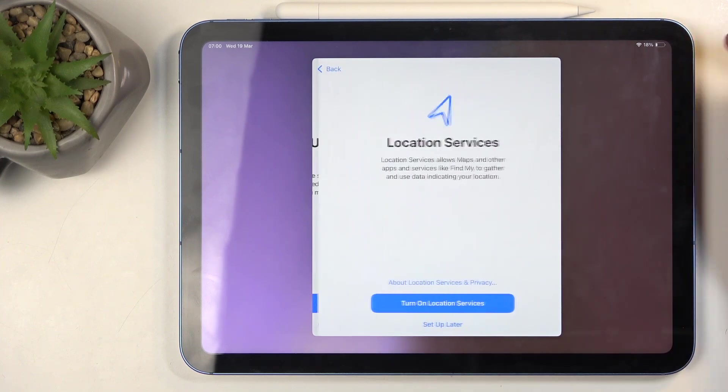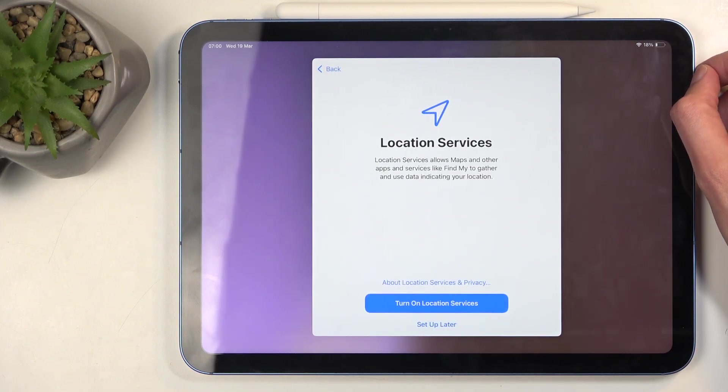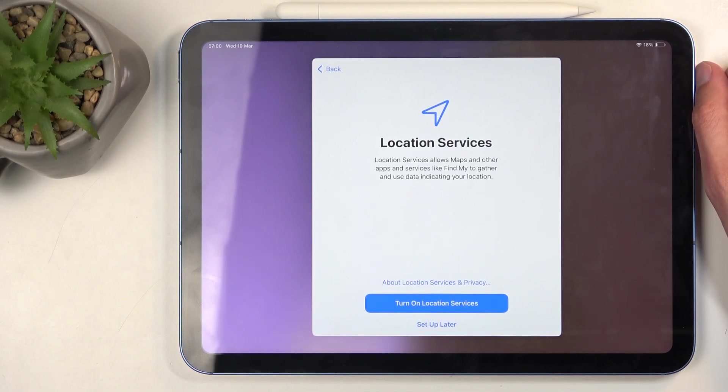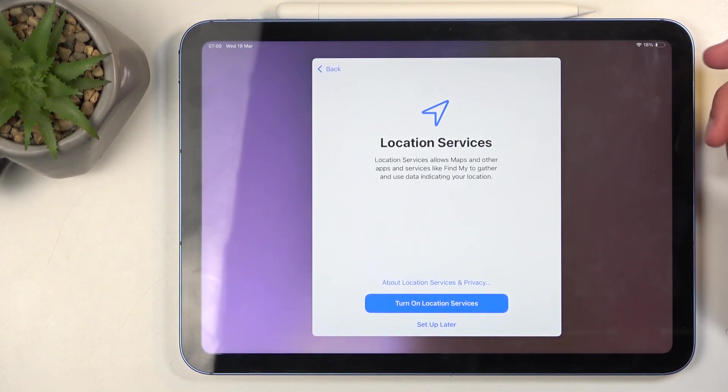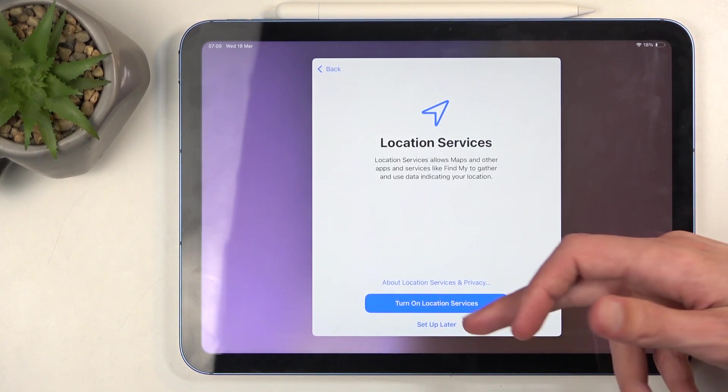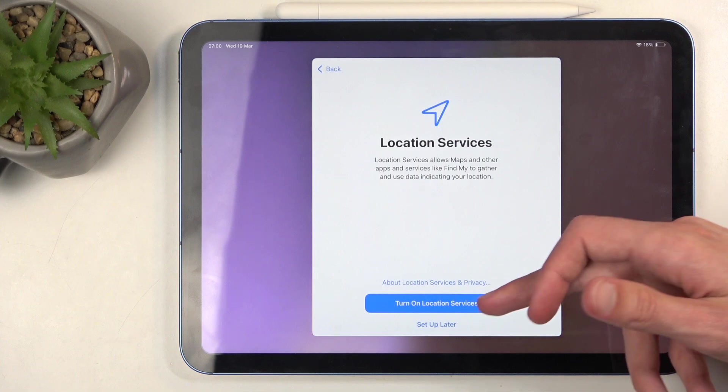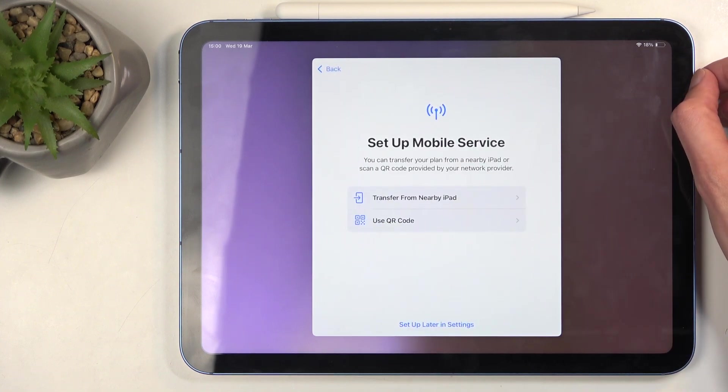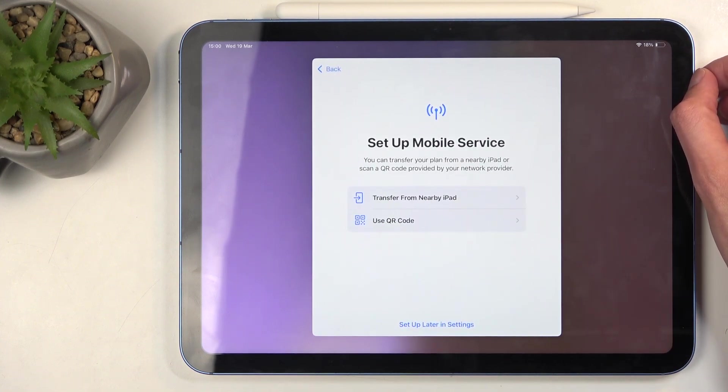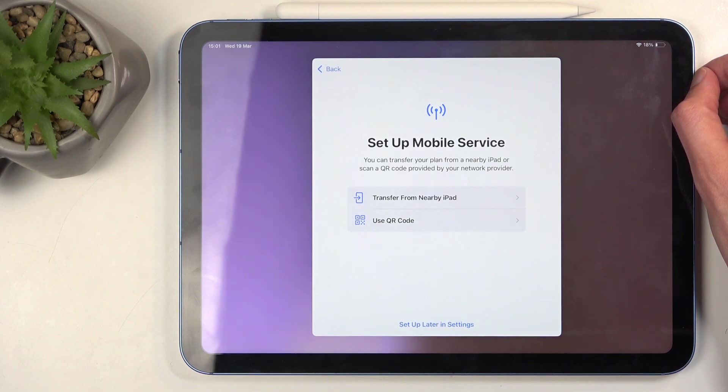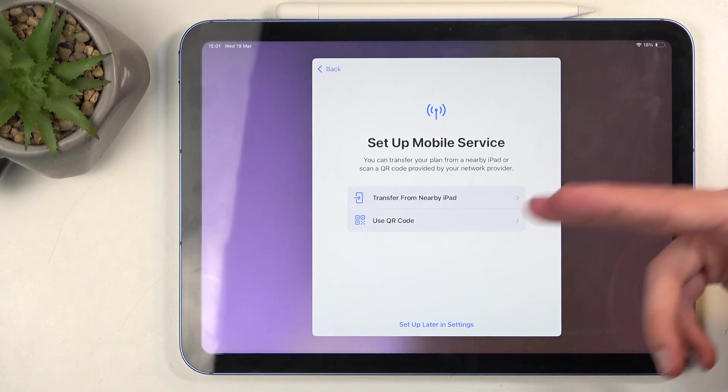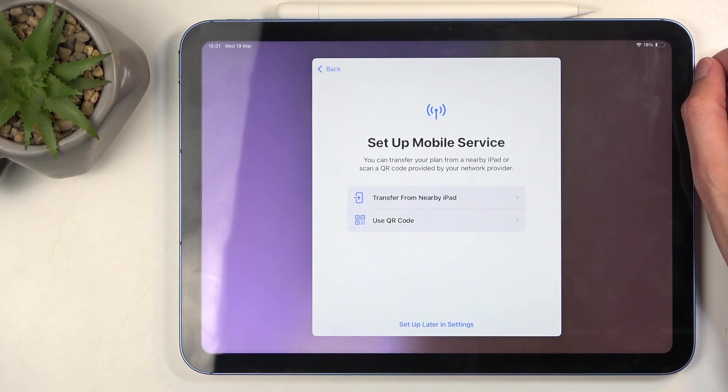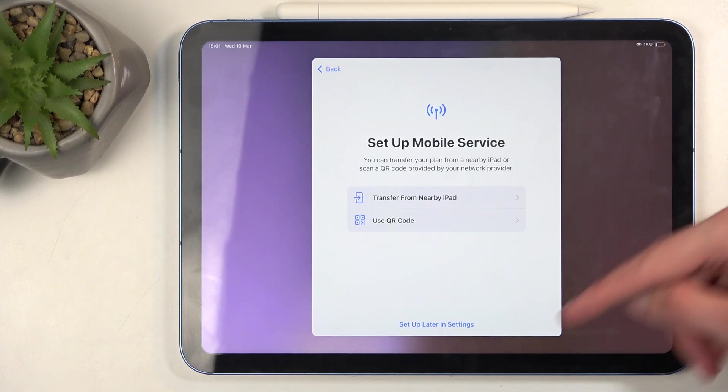Then we have 'Location services' - completely up to you. A decent amount of applications require these, so you might as well select 'Turn on location services.' Then we have 'Set up a mobile service.' This allows you to add a SIM card. It's an eSIM using a QR code, as there is no actual tray for a physical SIM card.